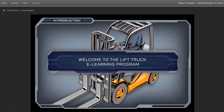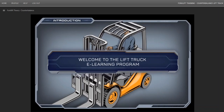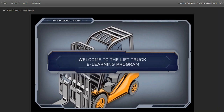As one of the most experienced and trusted forklift training providers in Canada, we've designed a course that will provide you with everything you need to be certified by a qualified instructor and drive safely and effectively.